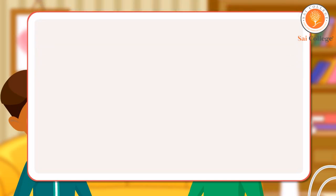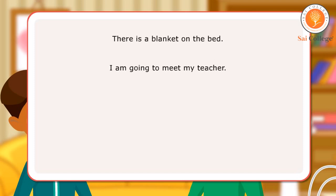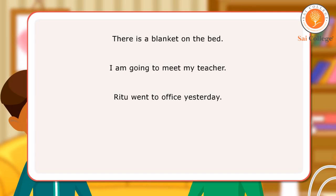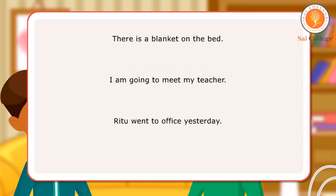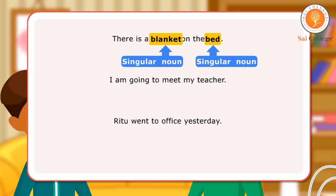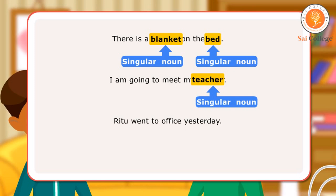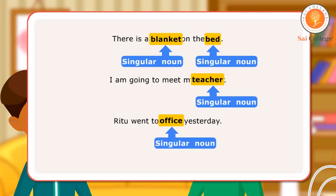Let us look at a few sentences. There is a blanket on the bed. I am going to meet my teacher. Ritu went to office yesterday. In the first sentence, blanket and bed are singular nouns as they are only one in number. In the next sentence, teacher is a singular noun as he or she is also one in number. In the third sentence, office is a singular noun as it is only one.